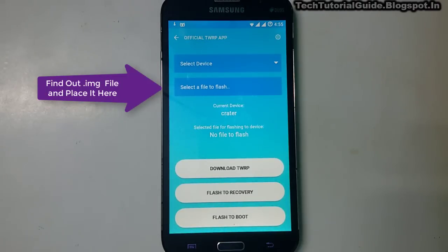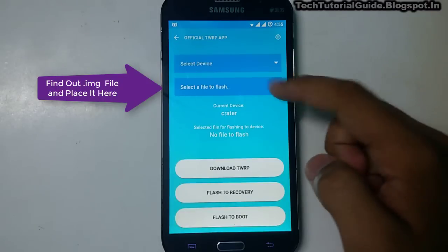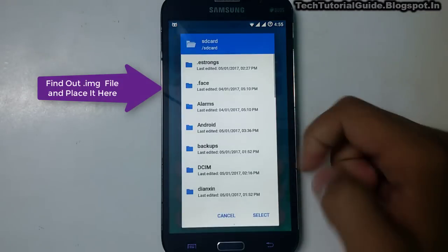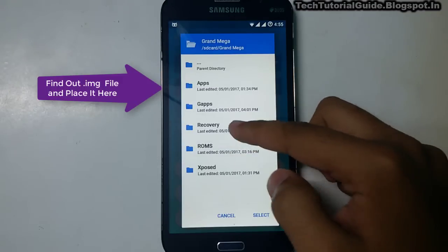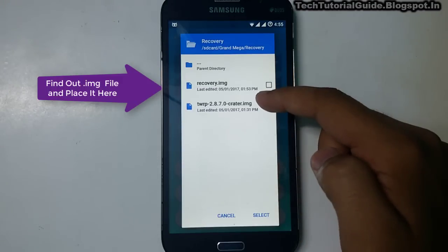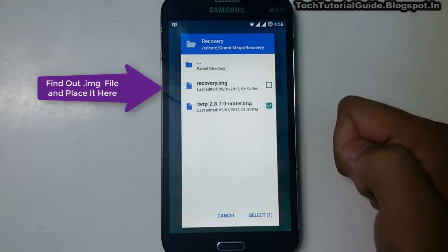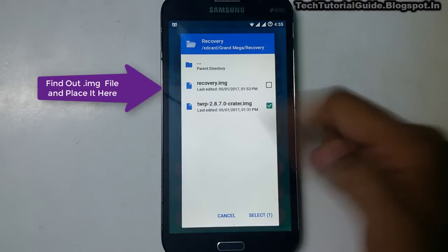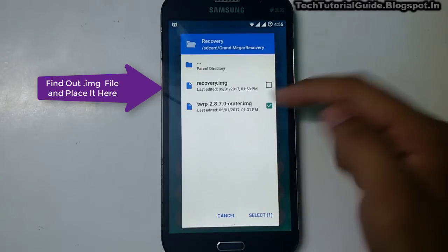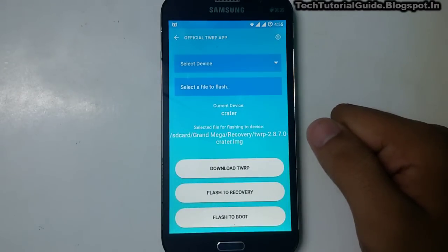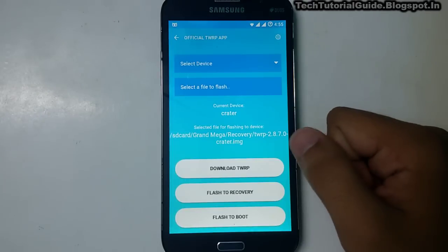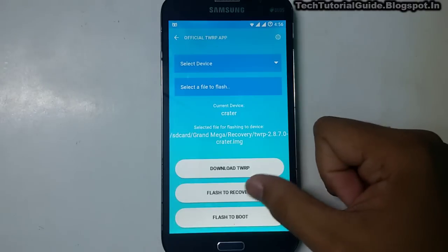From Select Device, choose your device. Then from Select a File to Flash, browse and find the downloaded recovery.img file. It will be in your ROMs recovery folder. Select the recovery.img file you downloaded from the TWRP website, then select Flash to Recovery.